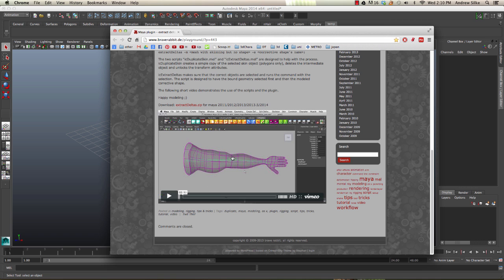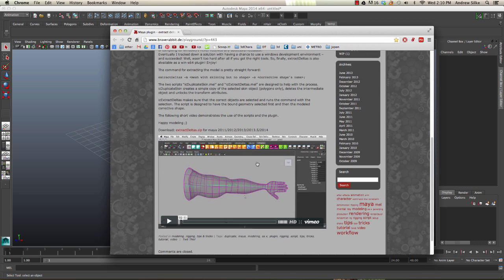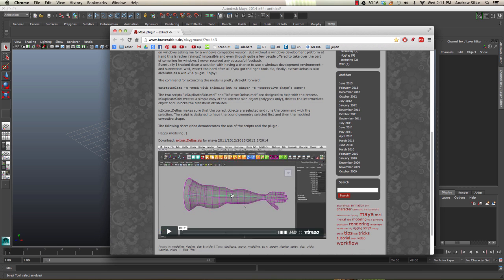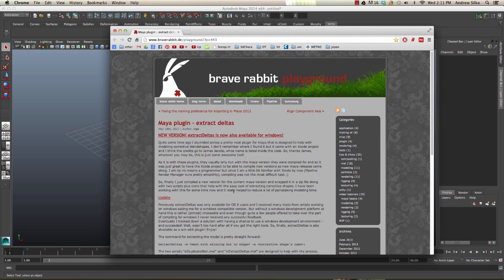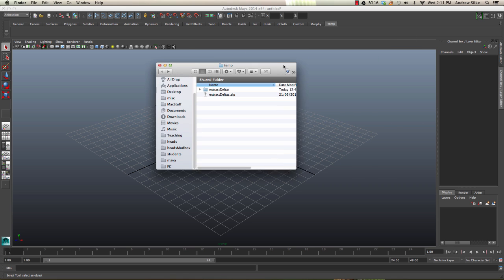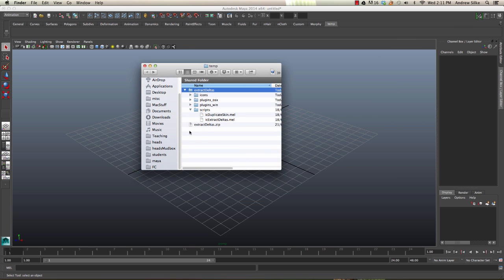On the site we can see that the author has a little demo as well of how to use the script. Now, once you've downloaded it, it will come in as a zip file. Just extract that zip file and we can see all the different things here.